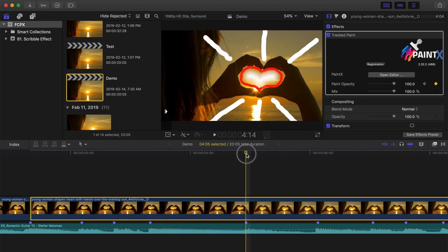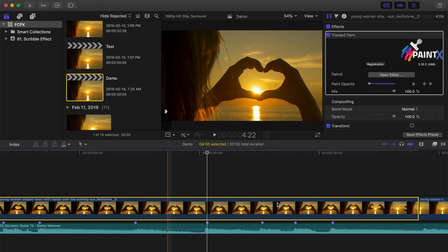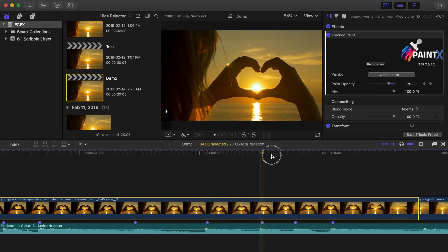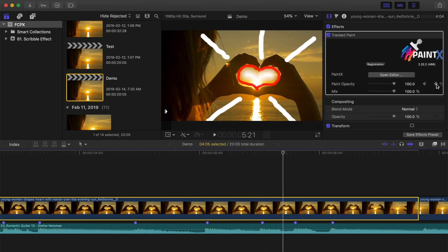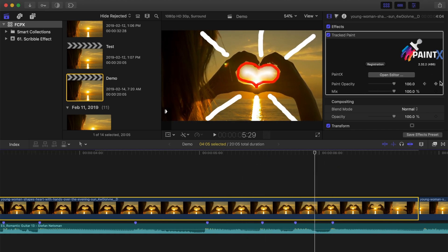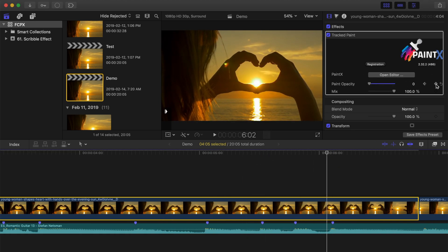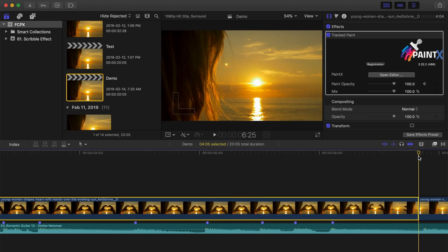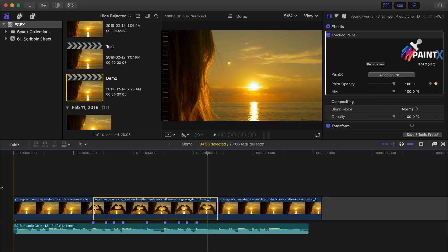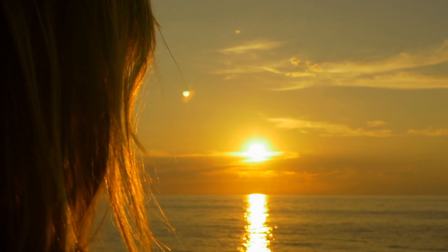Keep keyframing the opacity for the rest of the clip, using either the flash on and off method or fade in and fade out. When done, your finished product should look something like this.